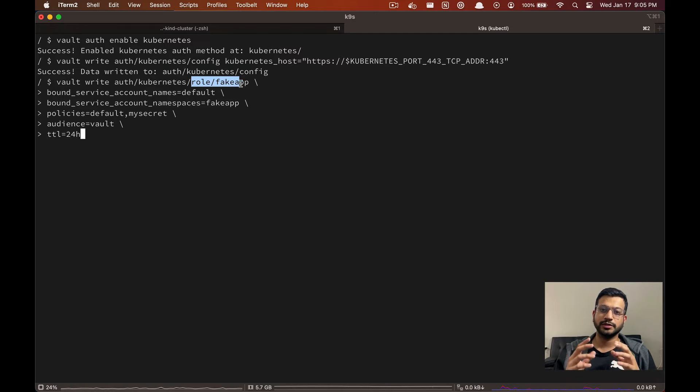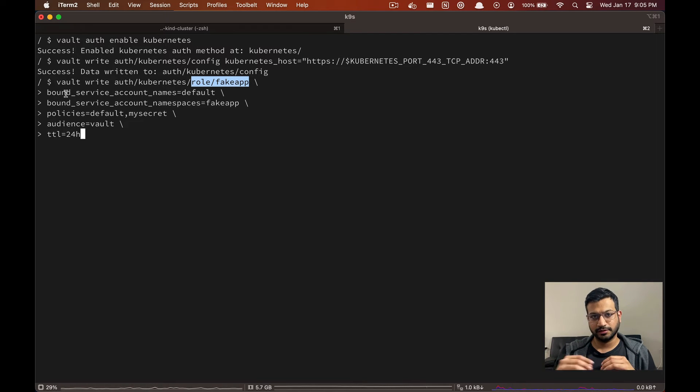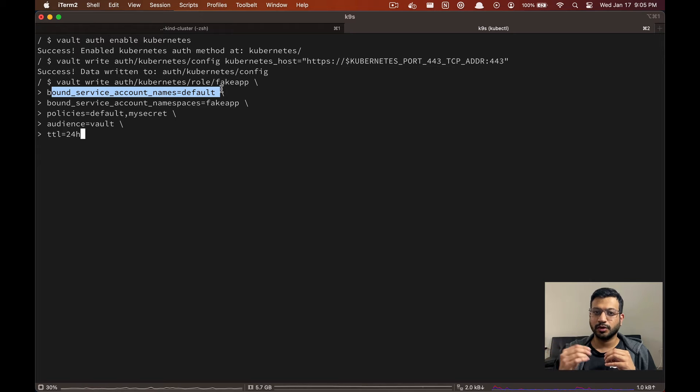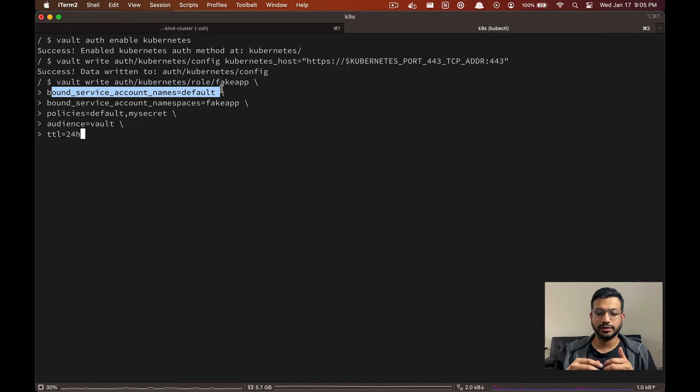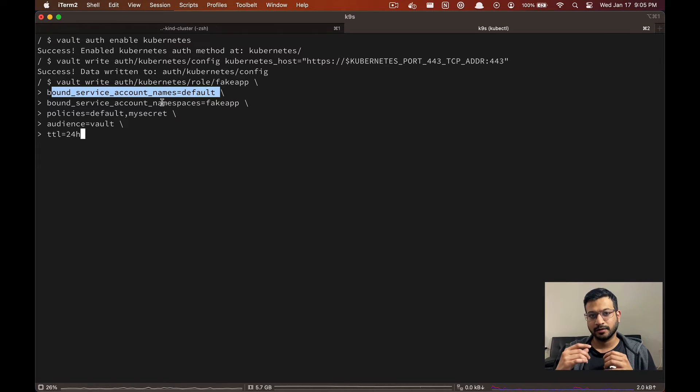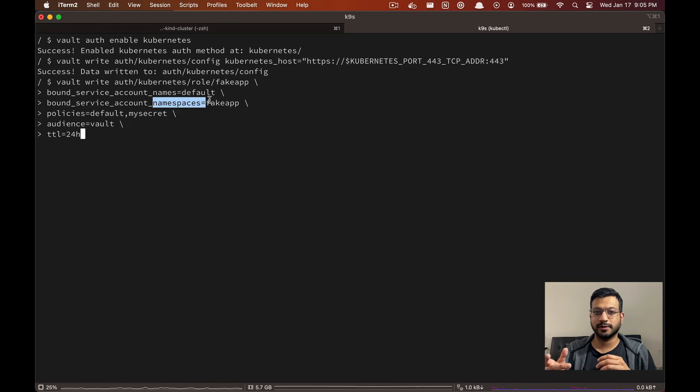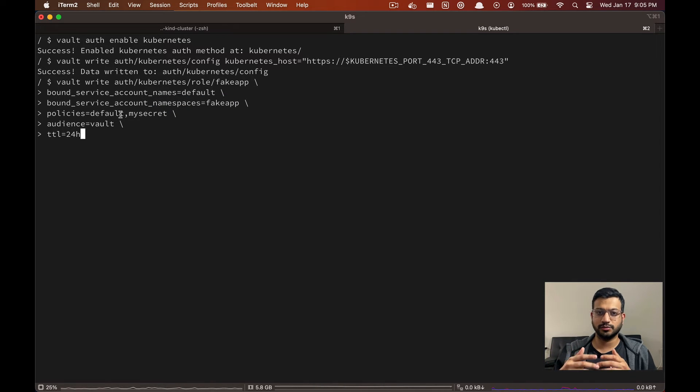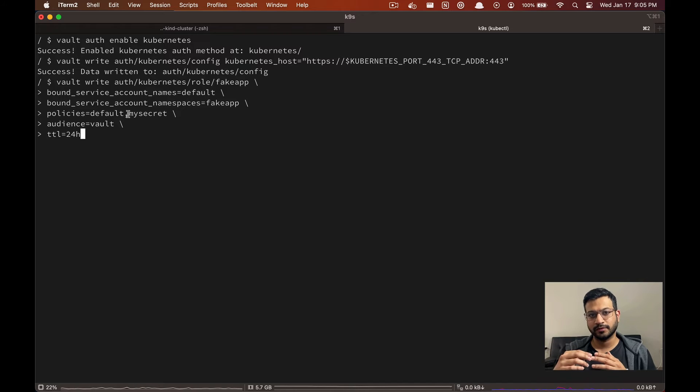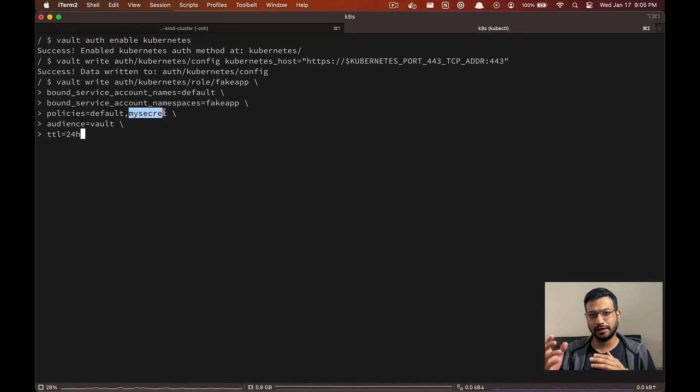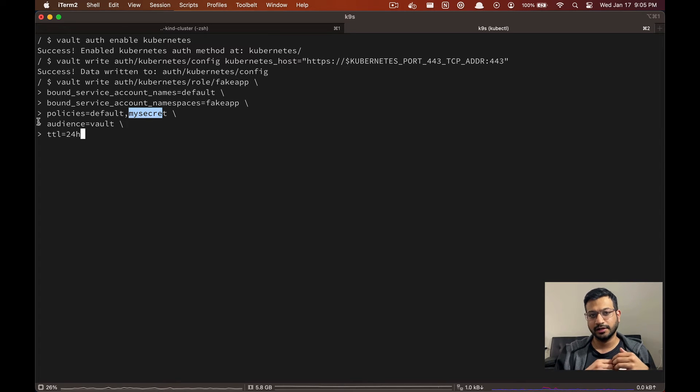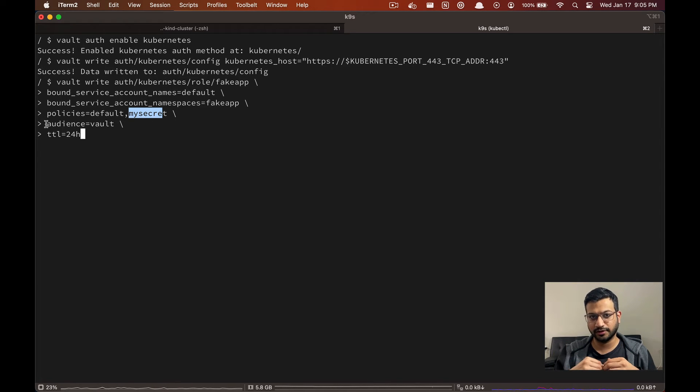We're going to create a role for our application. This role defines what is the service account name we are going to use to authenticate, which namespace that service account belongs to, and what policies we want to attach to this role. So you can see here we have a my-secret policy that we created in the previous step that grants the read access to the secret.